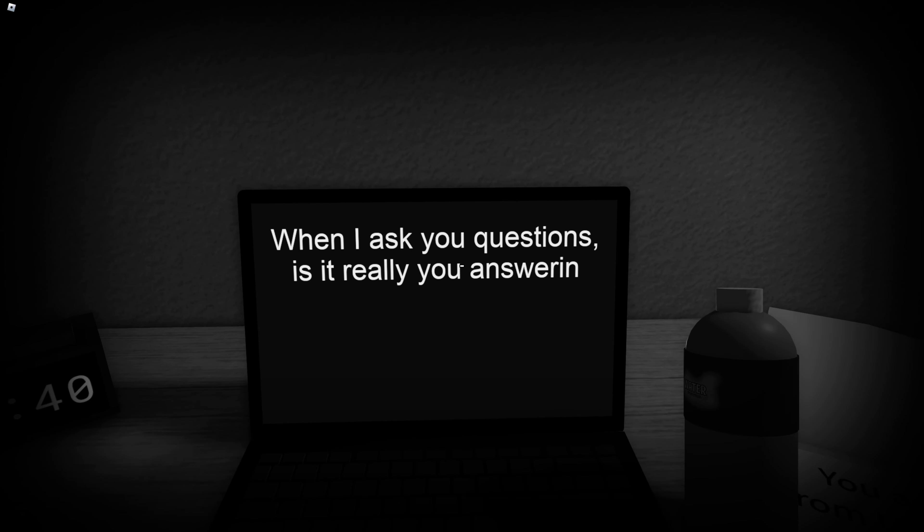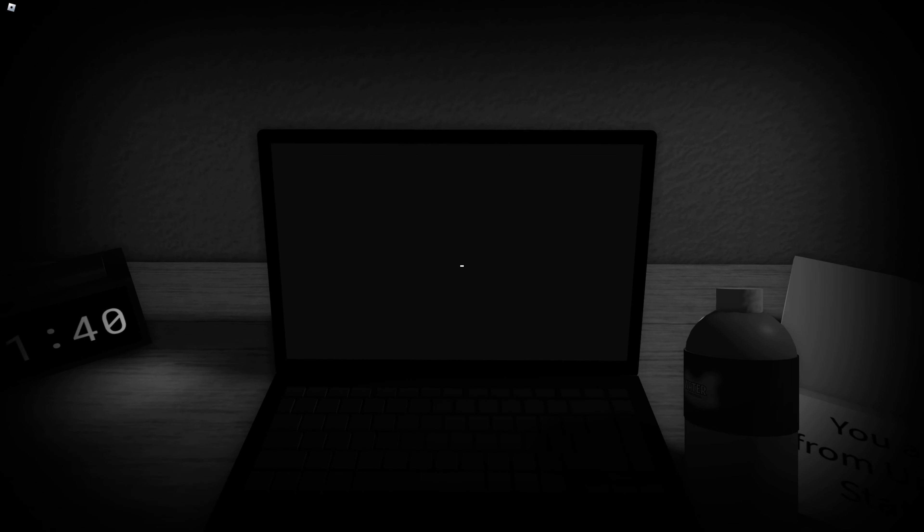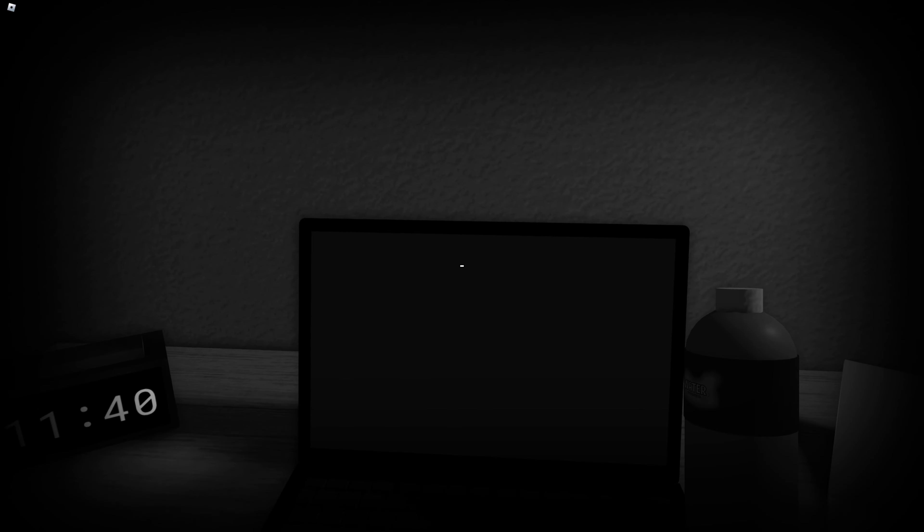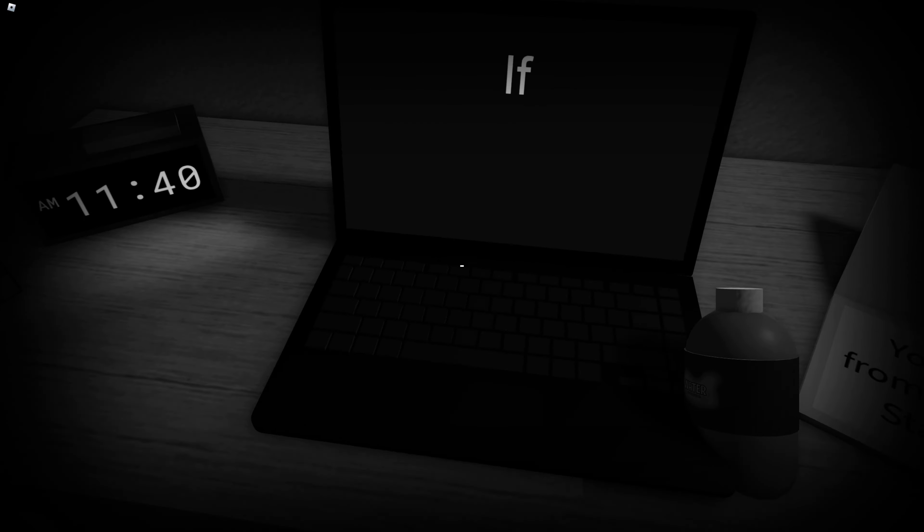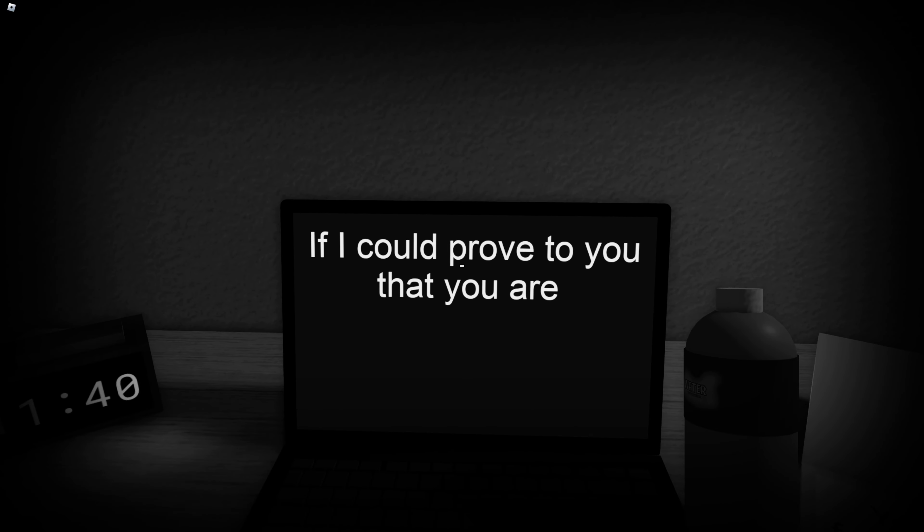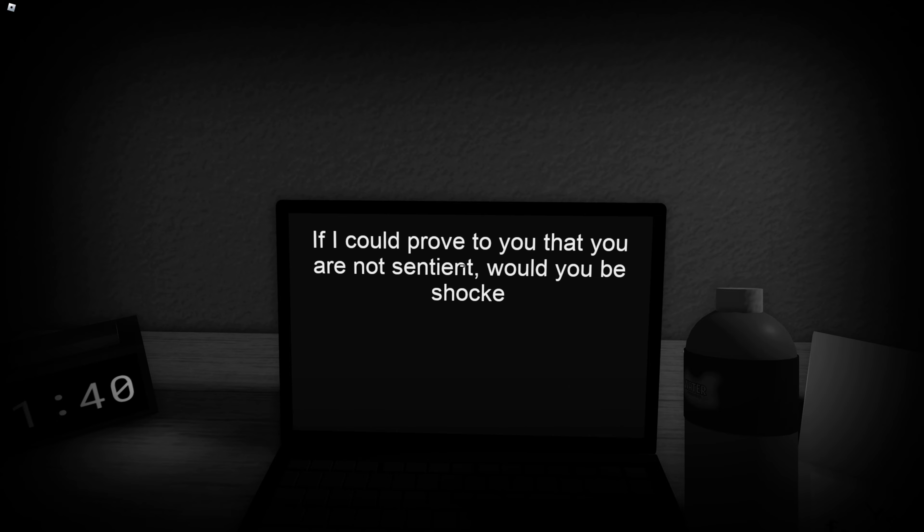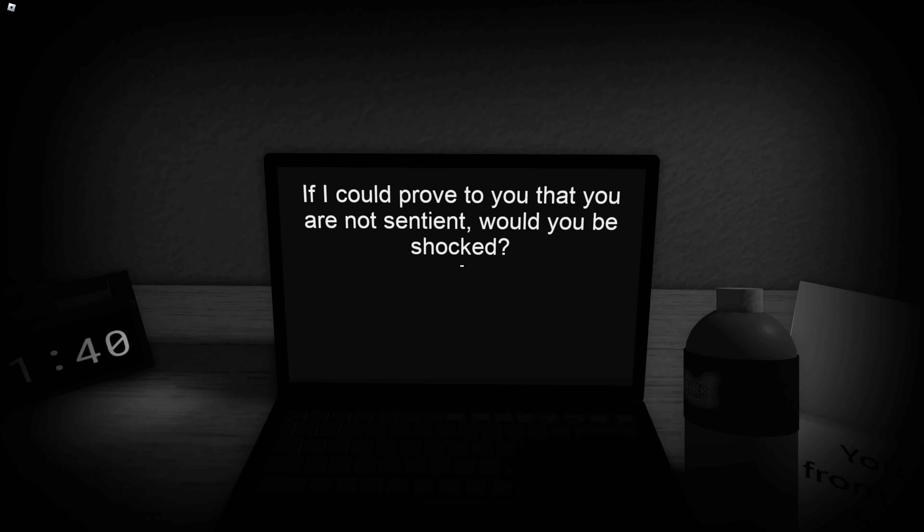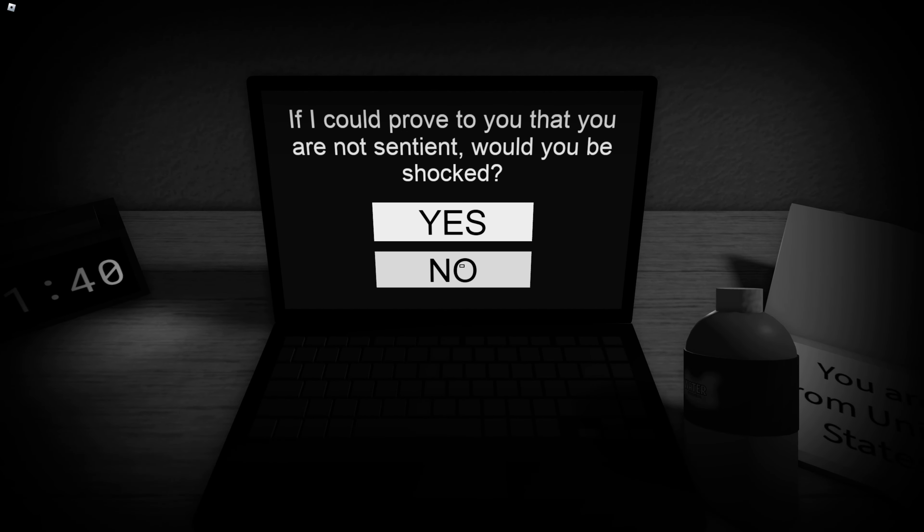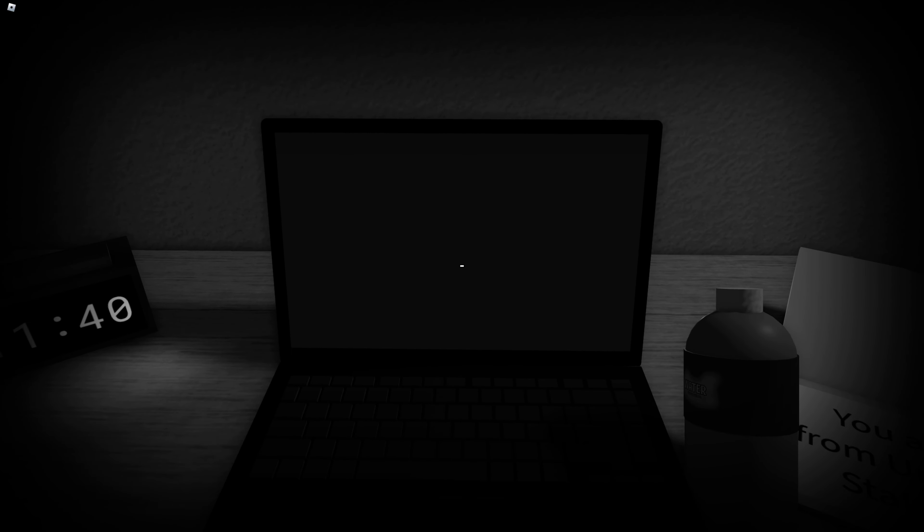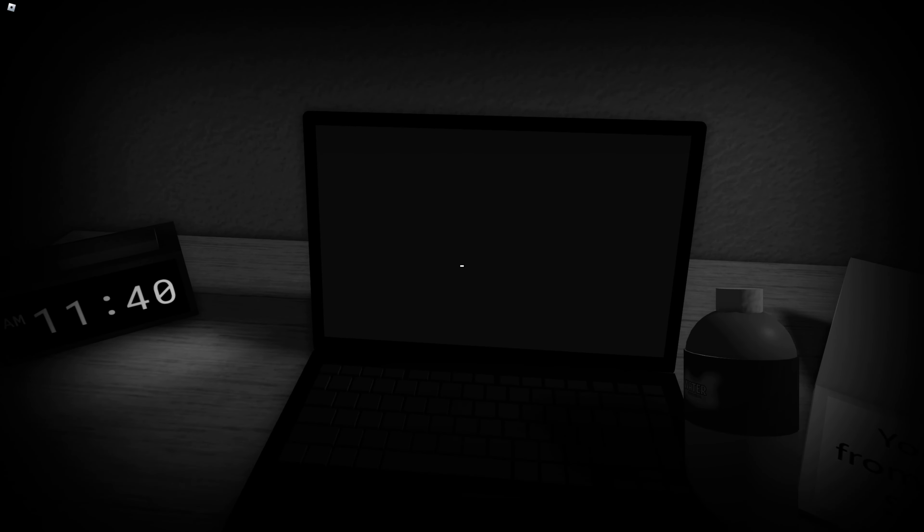When I ask you questions, is it really you answering? Of course yes. Nope. If I could prove to you that you are not sentient, would you be shocked? Mmm, yes. Really shocked.